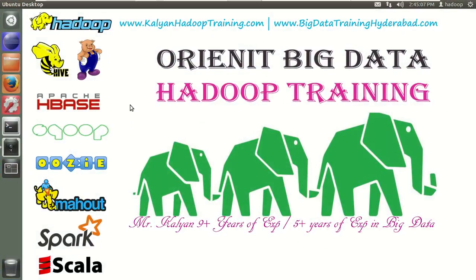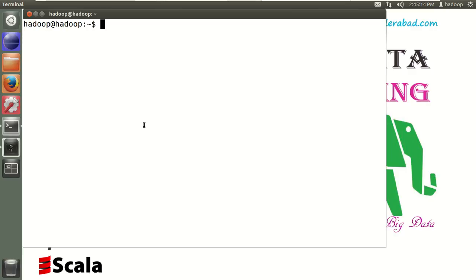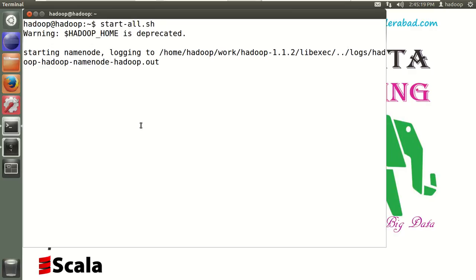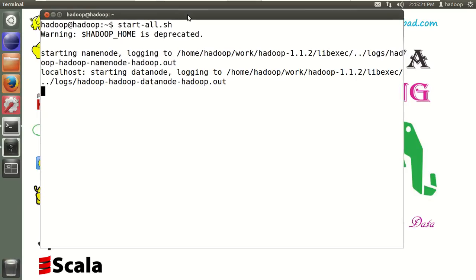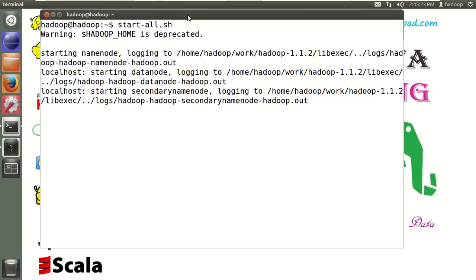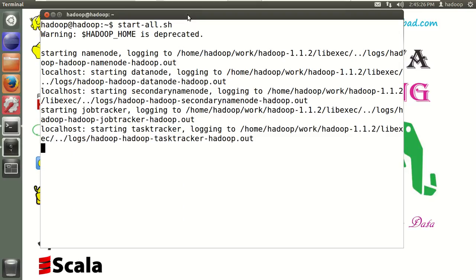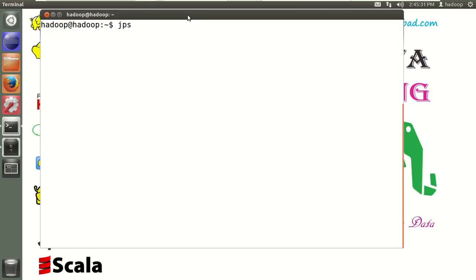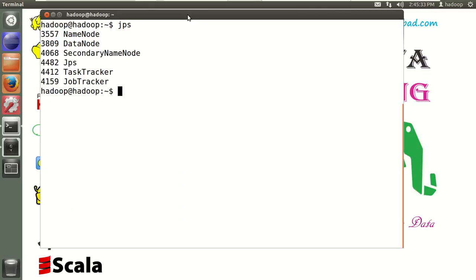Currently in my VM, I already have Hadoop 1.x version installed. If you want to know more details, you can follow my previous video. Let me start my current version of Hadoop with start-all.sh. Now let's verify if it started with the jps command. So currently in this box, Hadoop 1.x version is installed and started. My current user is the Hadoop user.